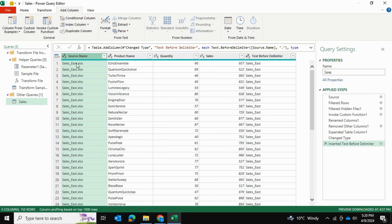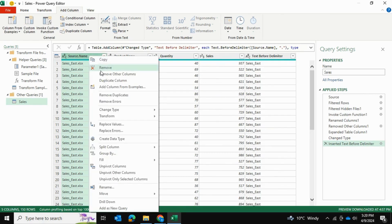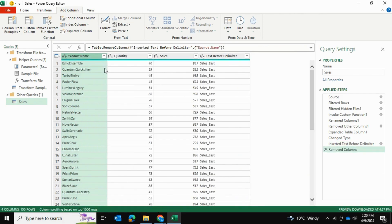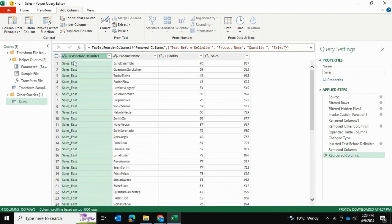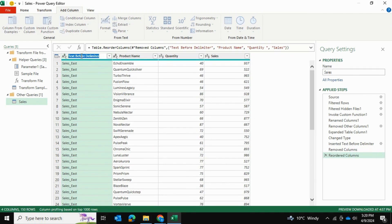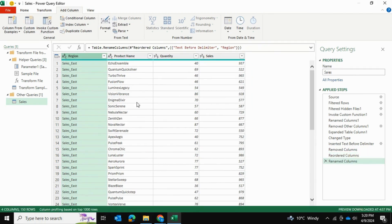And that removes the dot xlsx extension. So I can go ahead and remove this column because I no longer need it. And I'm going to bring it to the front here. And I'm going to rename it to region. OK. And once we've done that,